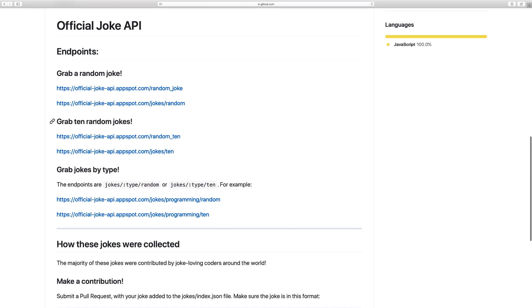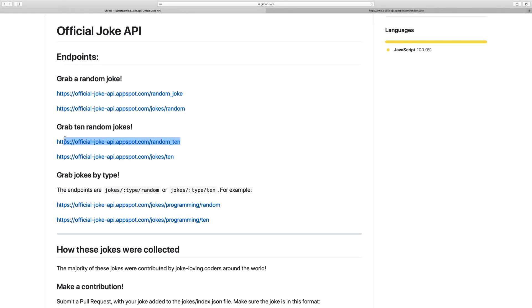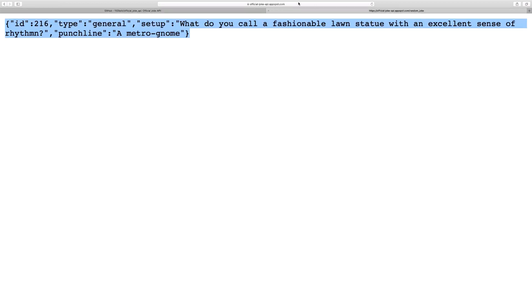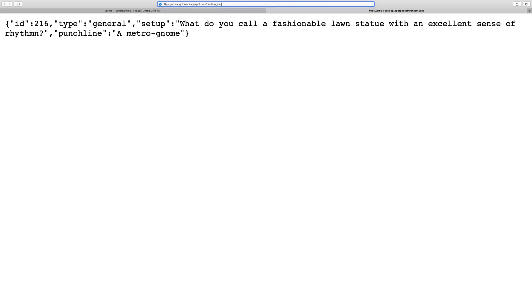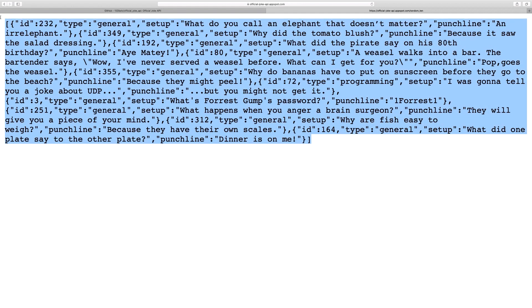You can see that we can get 10 random jokes or just one random joke. I want to grab this link, open up a new tab, and paste it in. You can see that we have some data back — this is a JSON object. If I go back to that URL and grab the random 10 endpoint, you can see that now we get an array of objects containing jokes. Let's grab this URL and use Python to fetch these jokes.